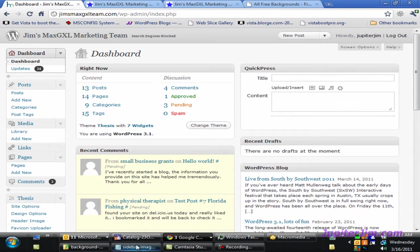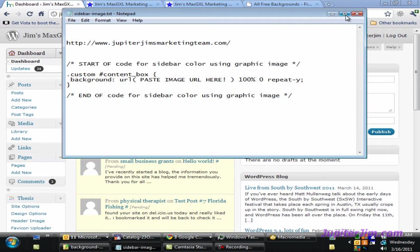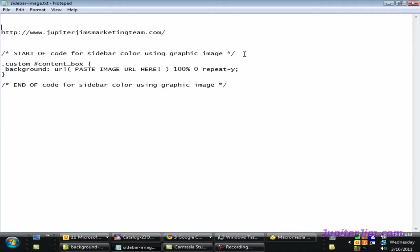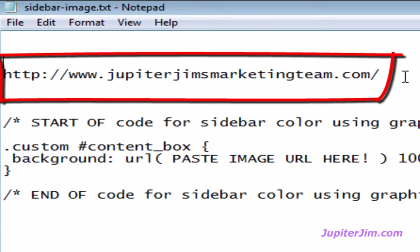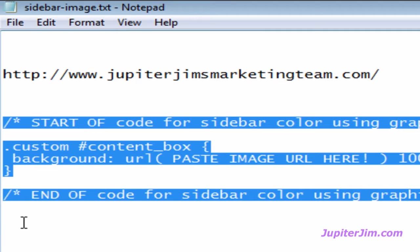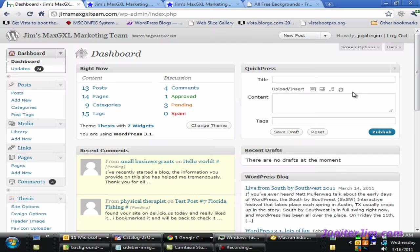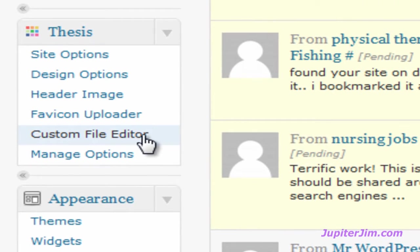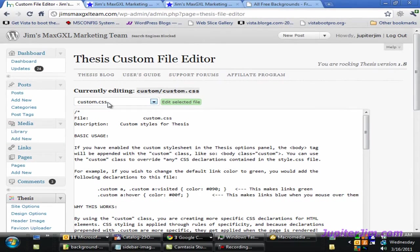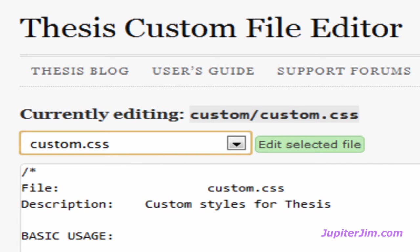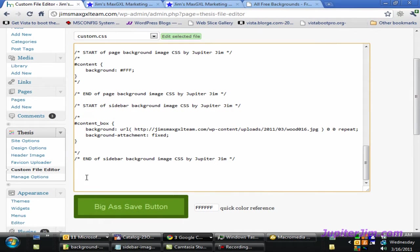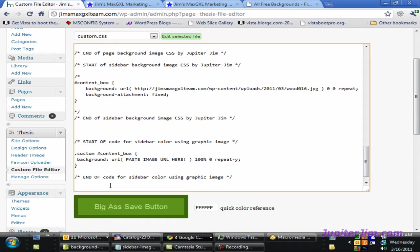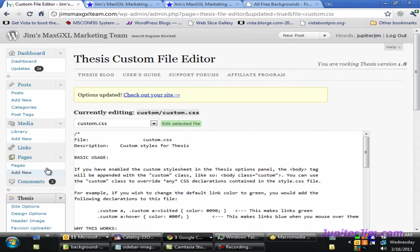I'm going to click here to go back to the dashboard. The next thing we're going to do is copy and paste some code. I'm going to open this file in Notepad. This code you can find on my blog at Jupiter Jim's Marketing Team dot com. Let's copy this code. I highlighted everything and press Ctrl+C on Windows, Command+C on Mac. I'm going to minimize the file, go back down to Thesis, click on Custom File Editor. Make sure you're in custom.css. Scroll to the very bottom, put the cursor right there and press Ctrl+V to paste. Then click the big save button.